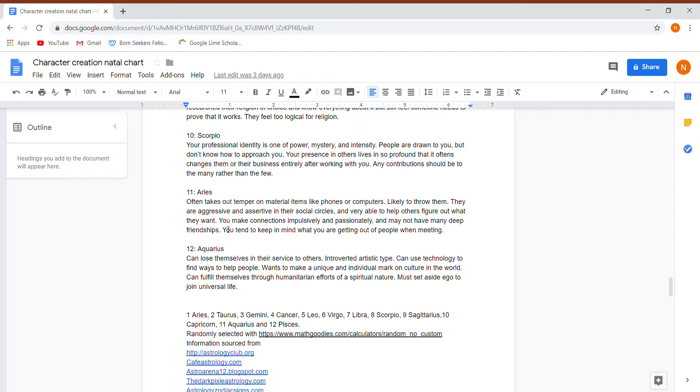Eleventh house is in Aries. They often take their temper out on material items like phones, computers, and they like to throw them. They are aggressive and assertive in their social circles. This person is probably a leader. They are very able to help others figure out what they want. You make connections impulsively, passionately, and may not have many deep friendships. You tend to keep in mind what you are getting out of people when meeting them.